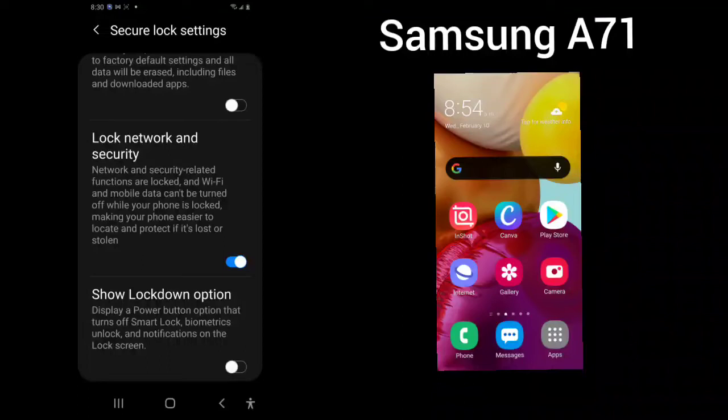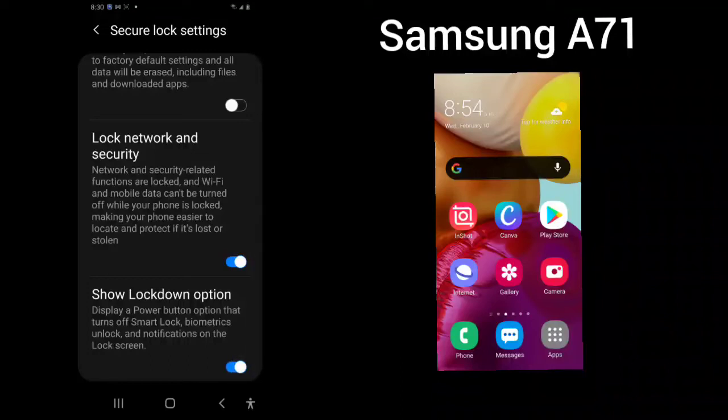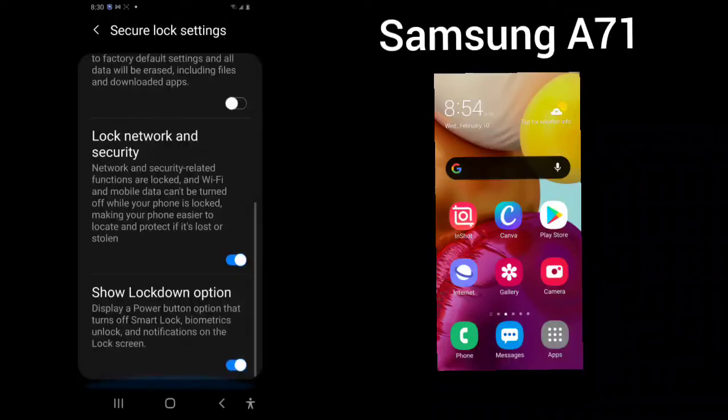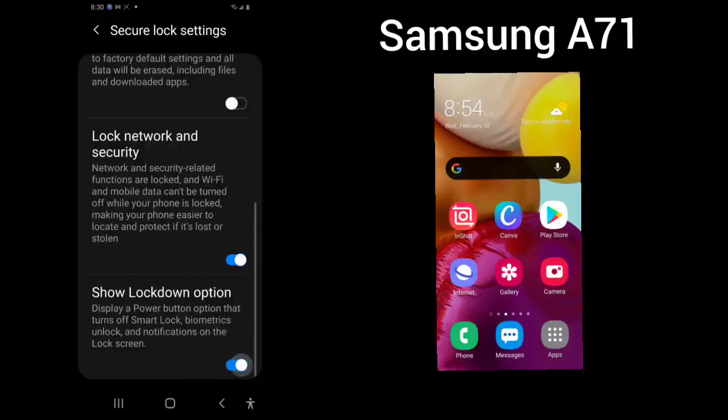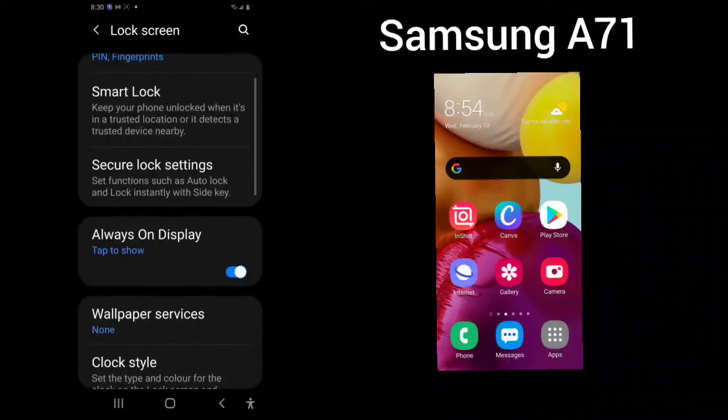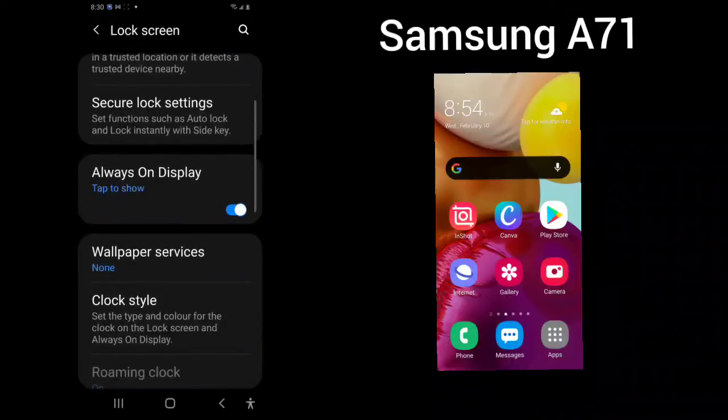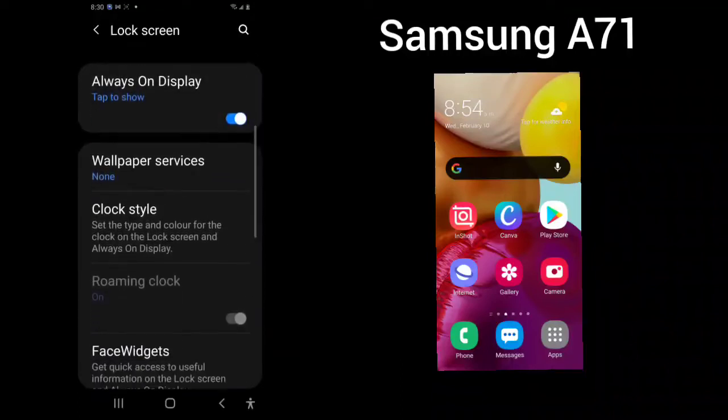Show lockdown option. Display a power button option that turns off smart lock, biometrics unlock, and notifications on the lock screen. If you choose that, you will then be able to see the button option.